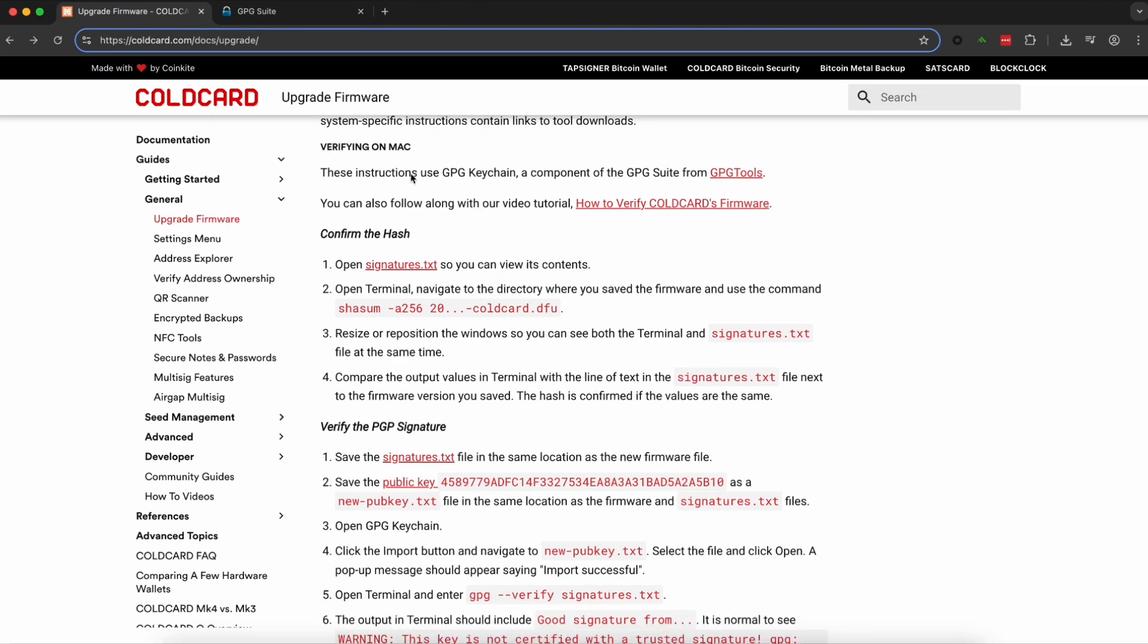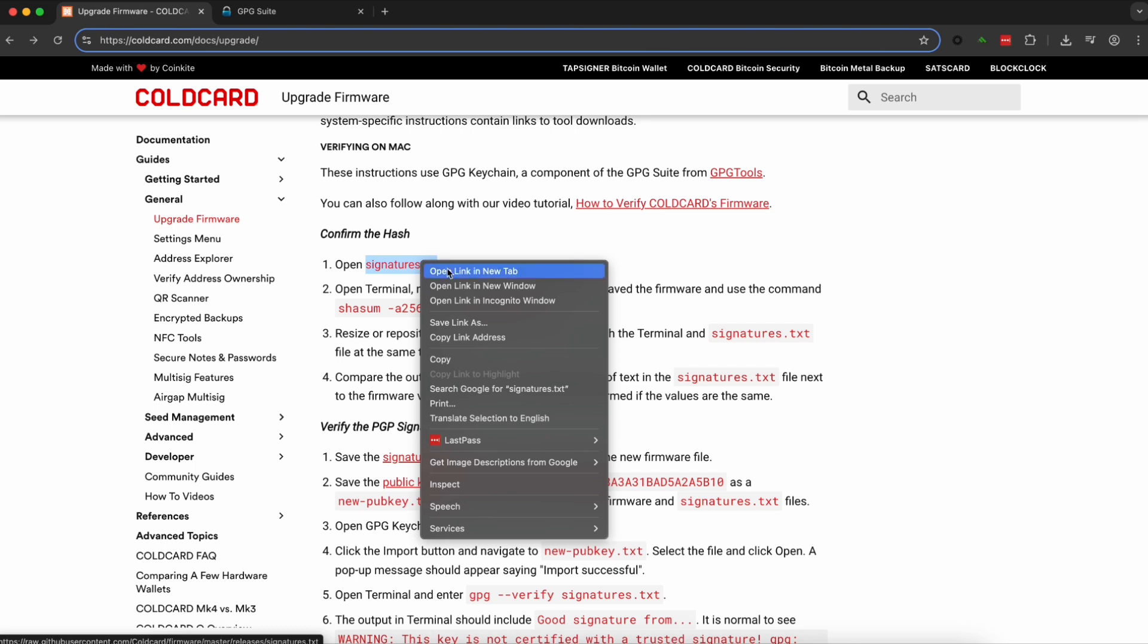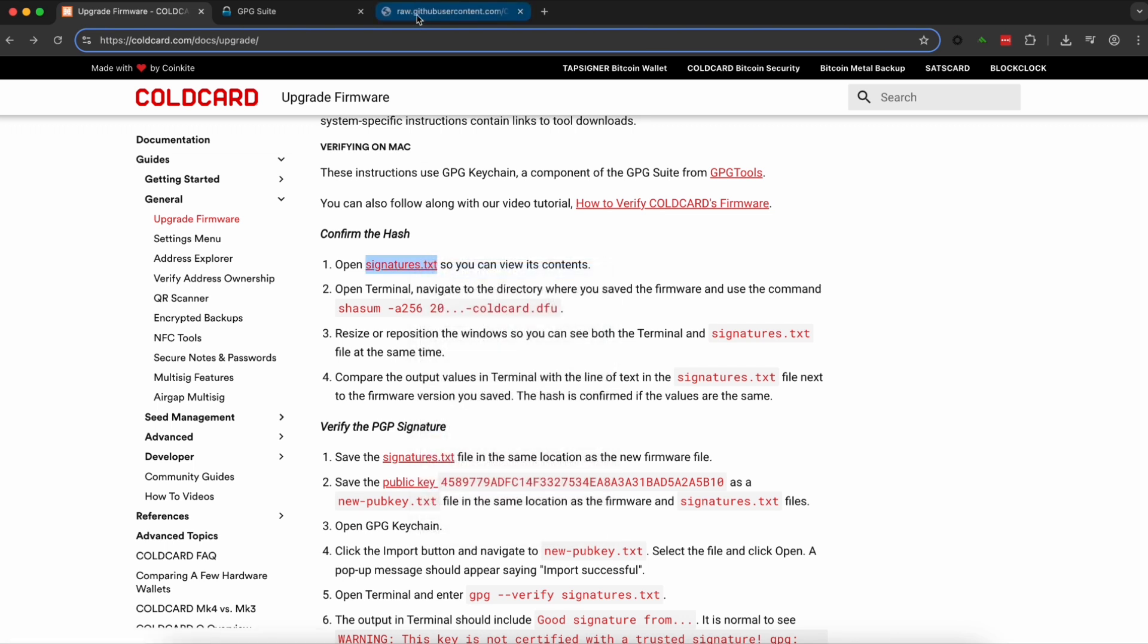First thing we need to do is download this signature.txt file. You can also open it in a new tab.